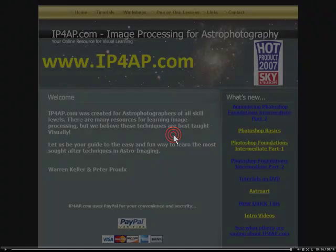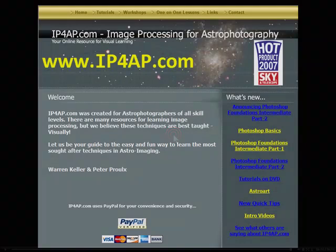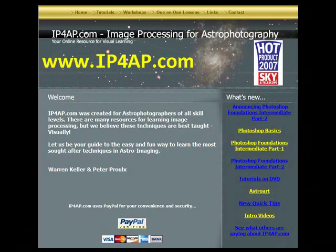Enjoy and thanks again. Look for future tutorials from IP4AP.com and our Value Dealers. If you agree that our tutorials are worth telling a friend about, tell a friend about them.